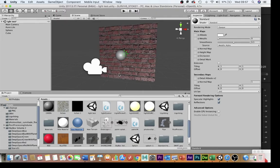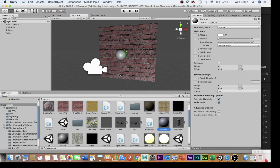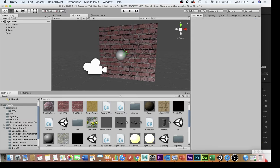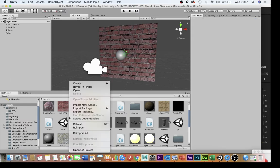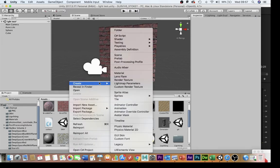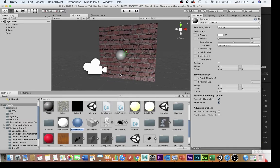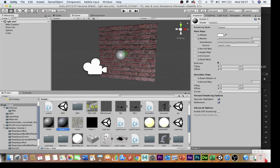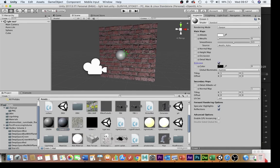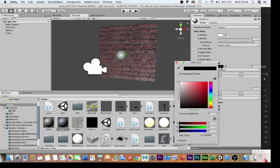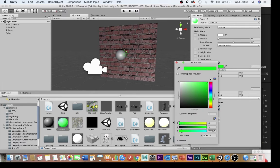And then I've created this sphere and all I've done with the sphere is I've put a green emissive material on it. So to do this you go right-click and you create a material and then you check the emission box here and you change the color and in this case I'm going to make it the exact same color as this here.